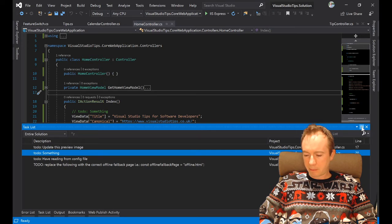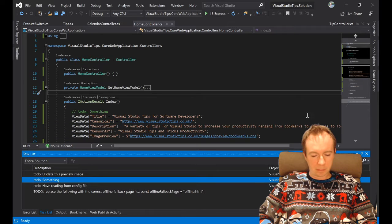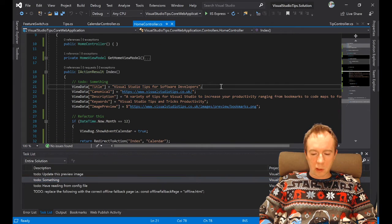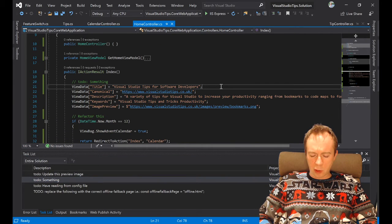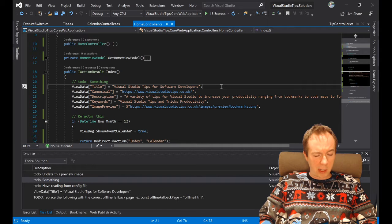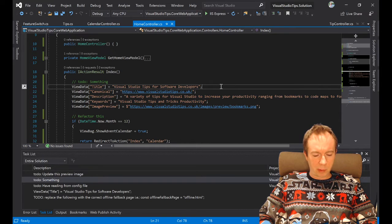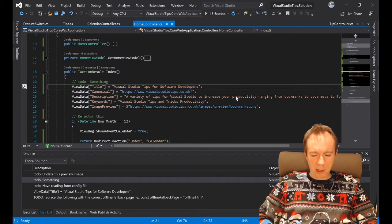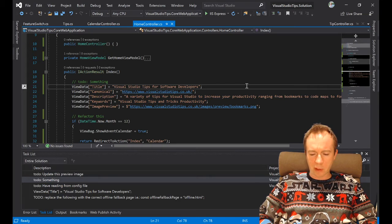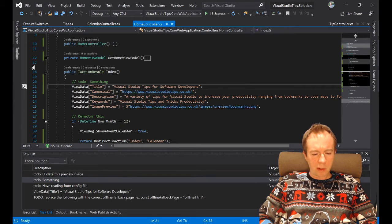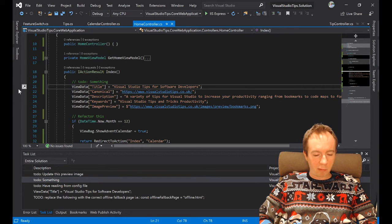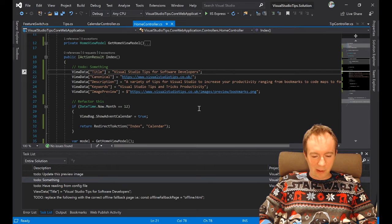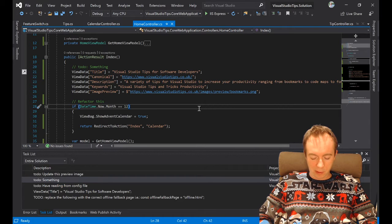For starters, you can do Ctrl+K, H, and it actually puts a task list straight into your task list. Just found this out now - shows an icon here which I've never seen before either, so I've learned something new even if you haven't.